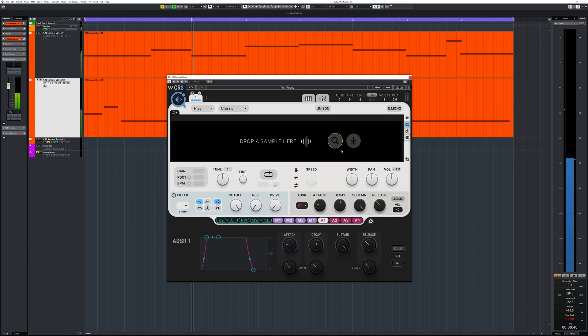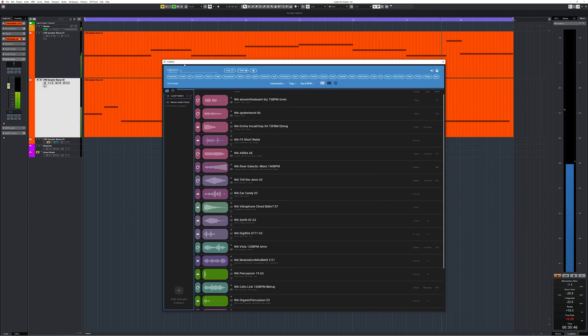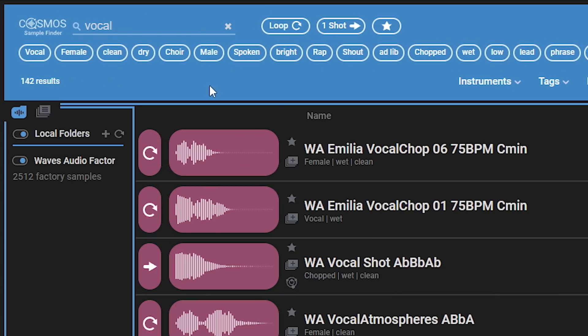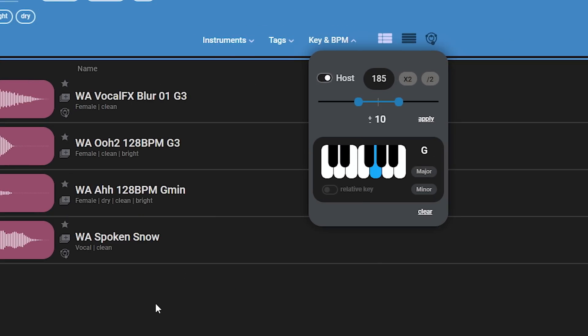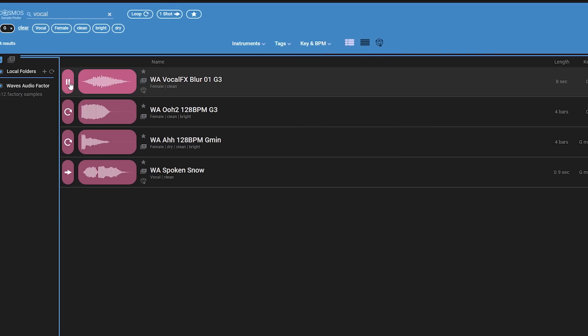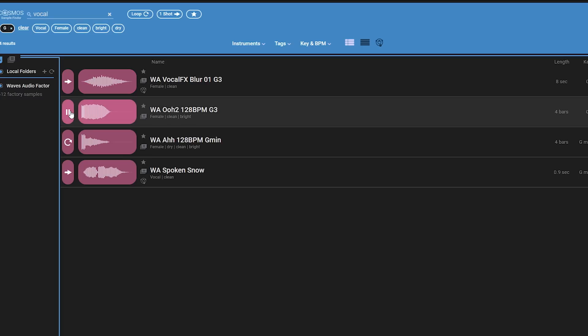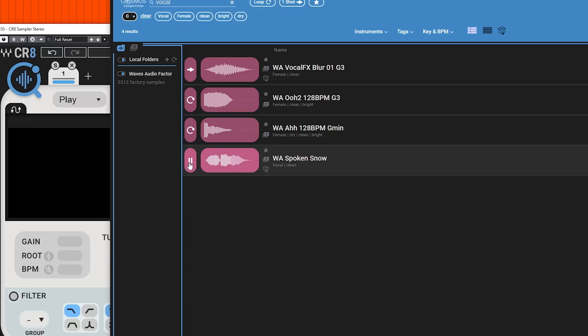I want to add more to this loop — one shot samples, maybe vocals. That is where the Cosmos sample finder comes in handy. With Create, Cosmos comes with a sample library of 3 to 4 gigabytes, which is a lot. I type 'vocal' which gives me all vocals, and I know the bass line ends in G so let's find something in G. I like this one.